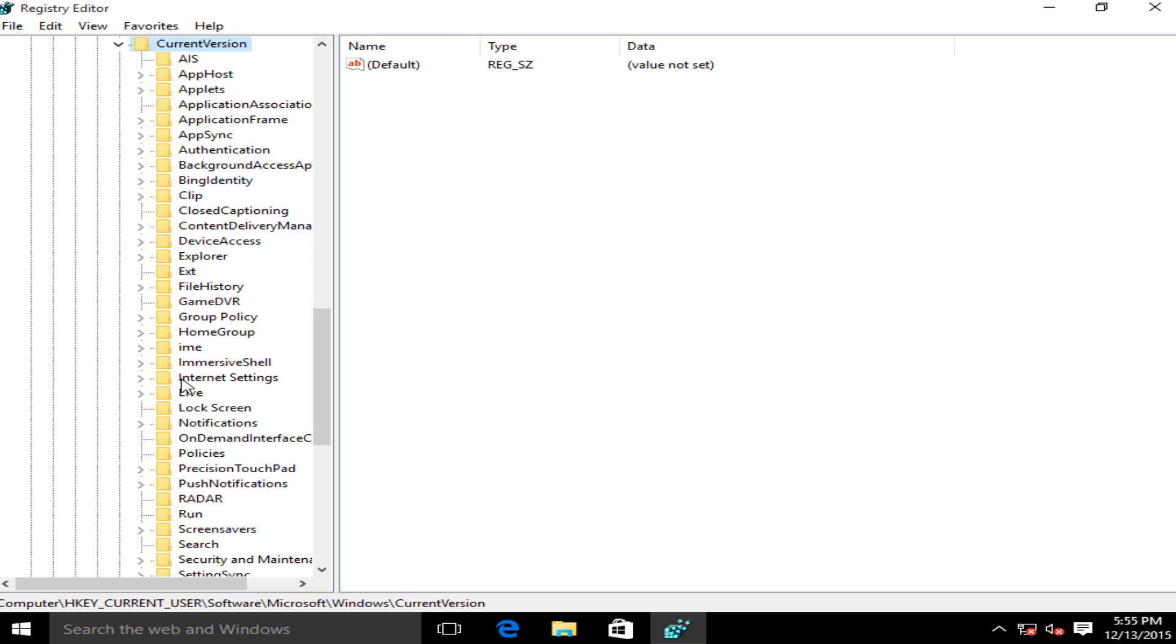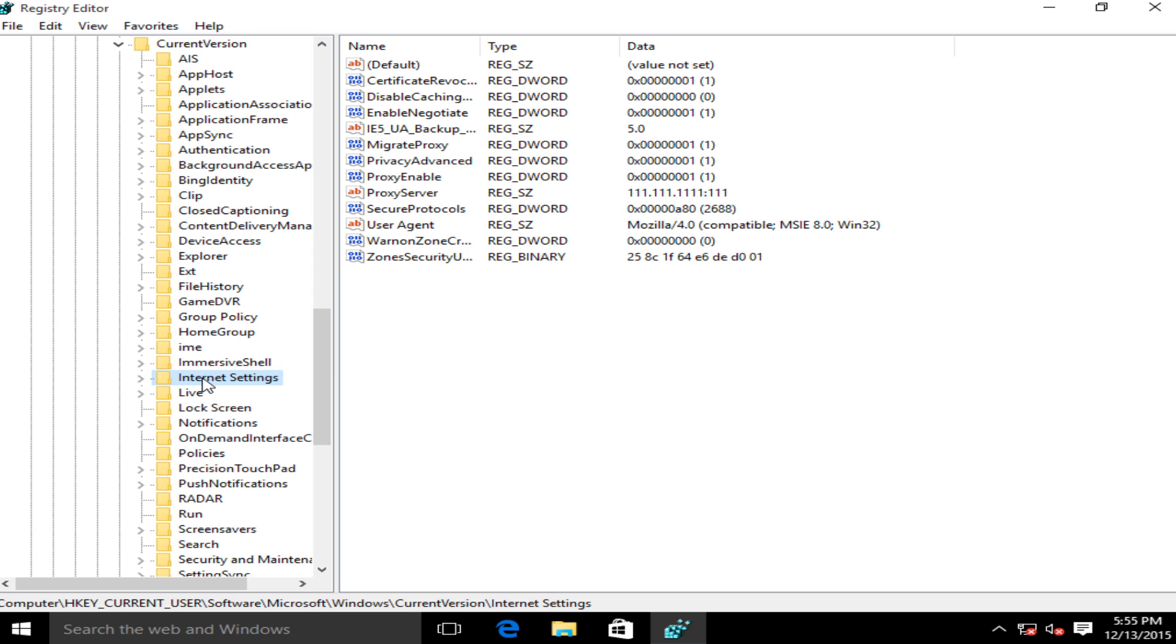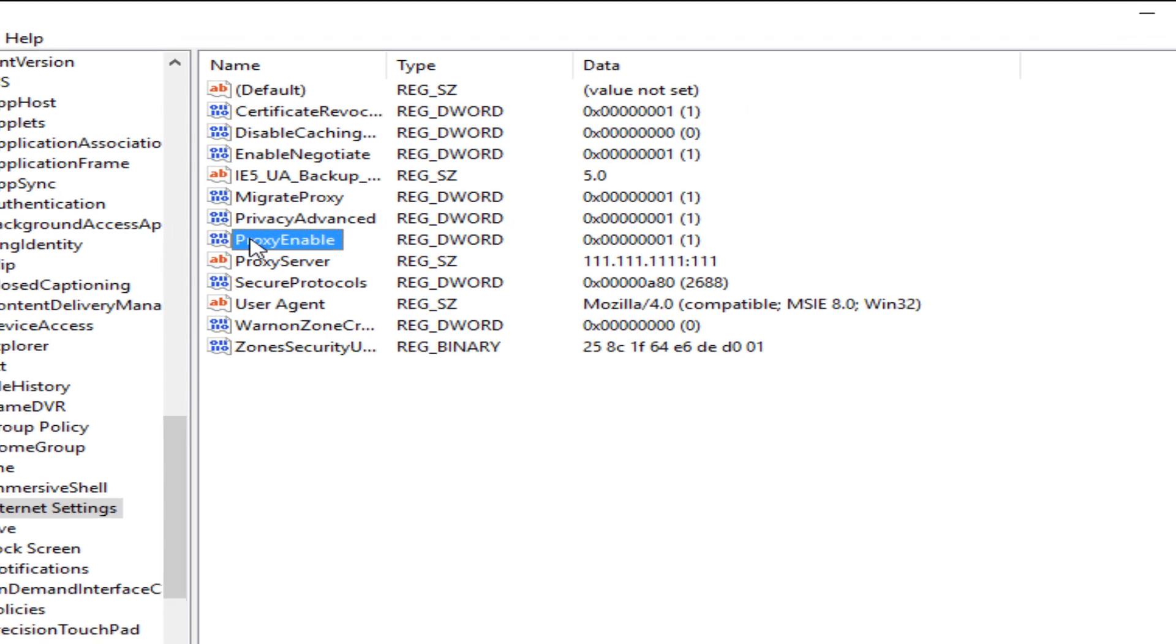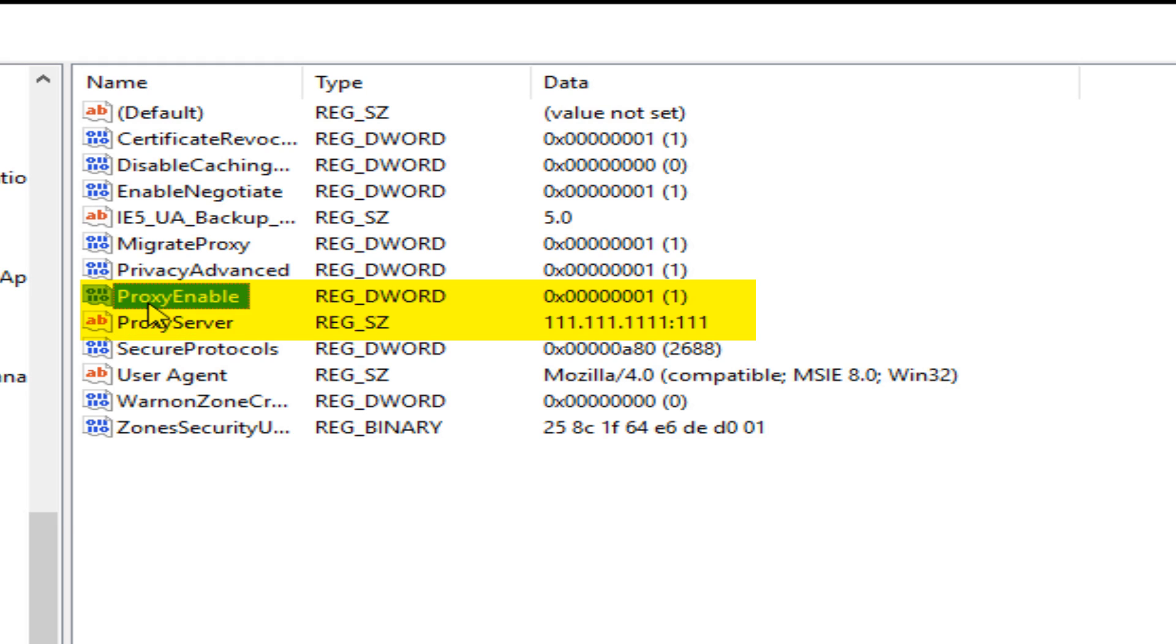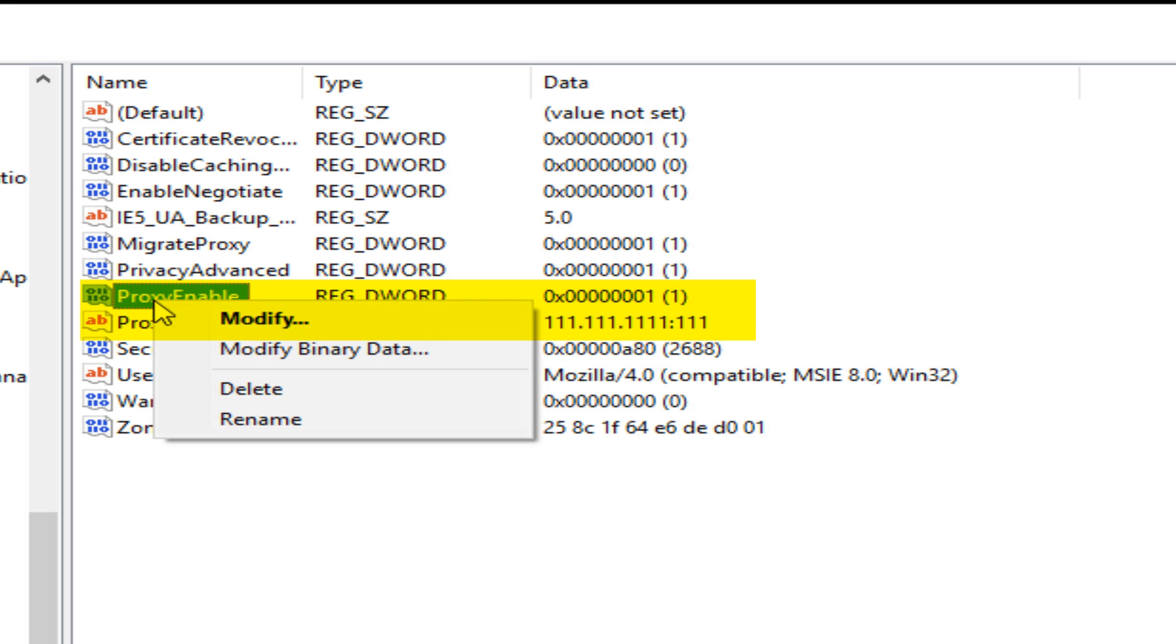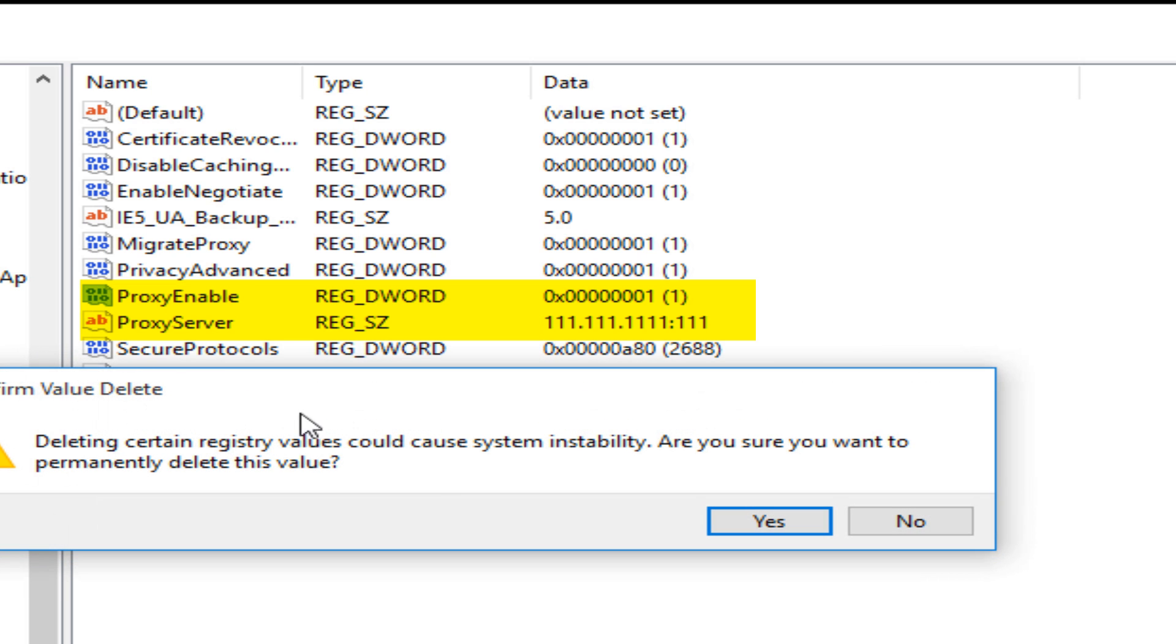Now we want to left click on Internet Settings. Now we want to delete ProxyEnable and ProxyServer. So under ProxyEnable you can either click the delete key on your keyboard or right click on it and left click on delete.